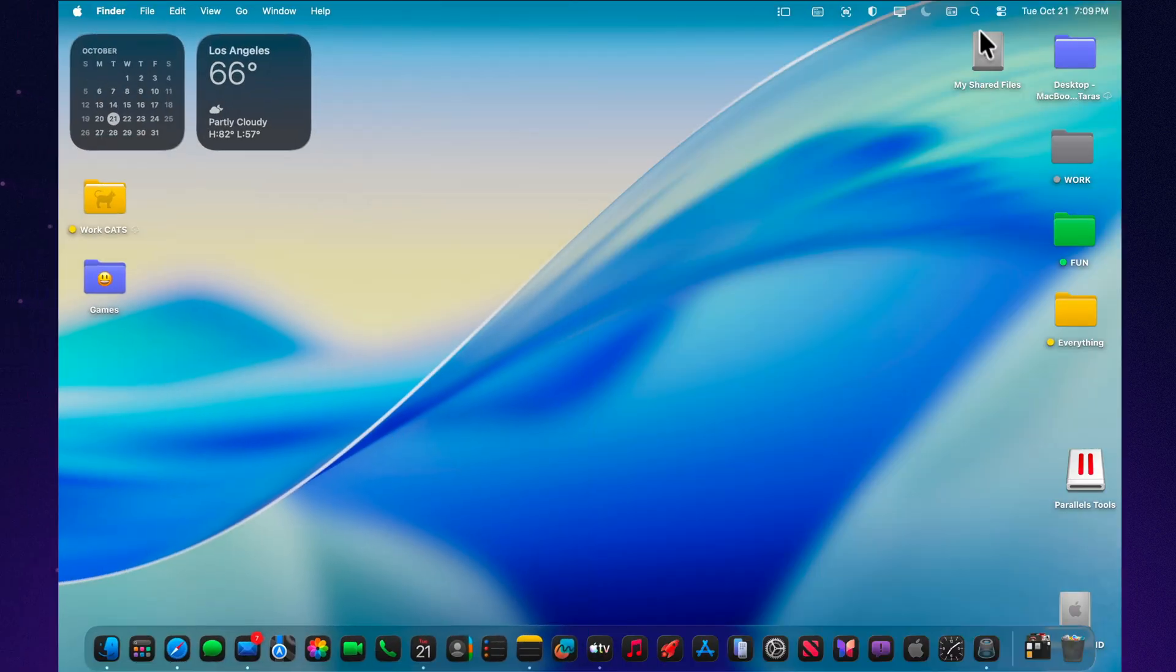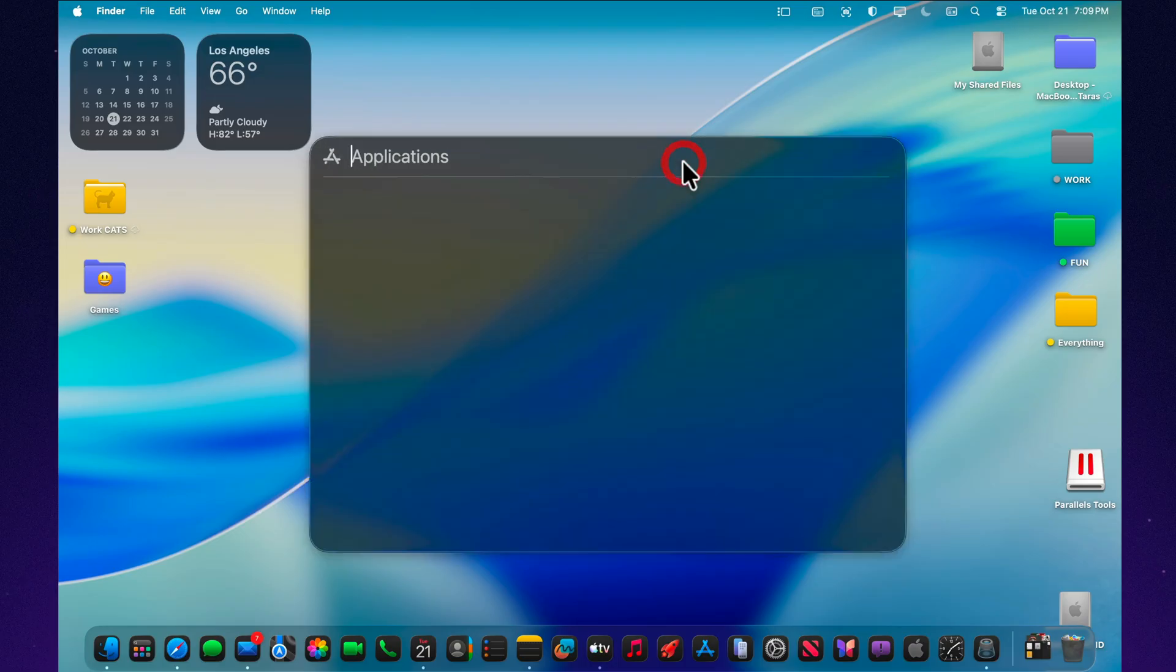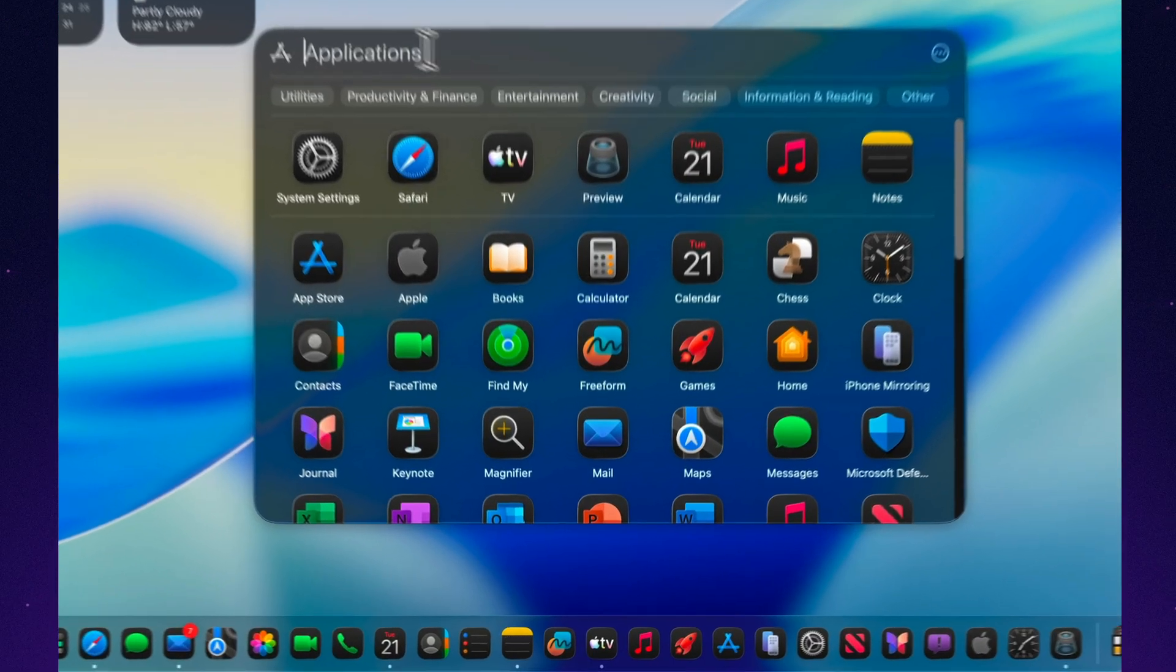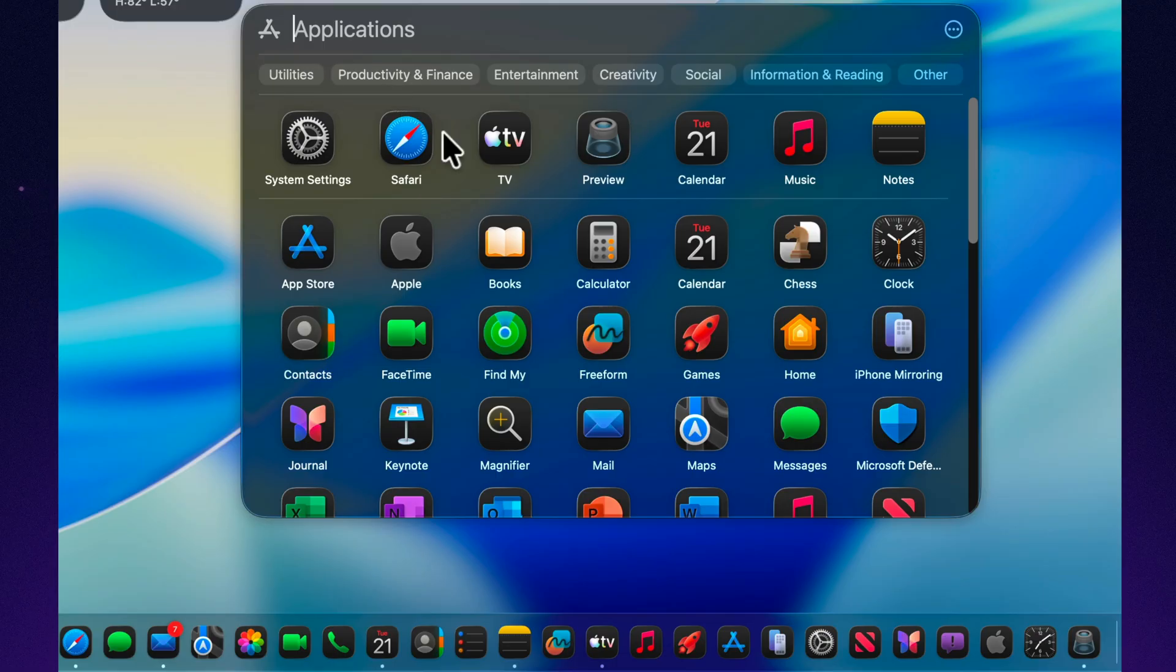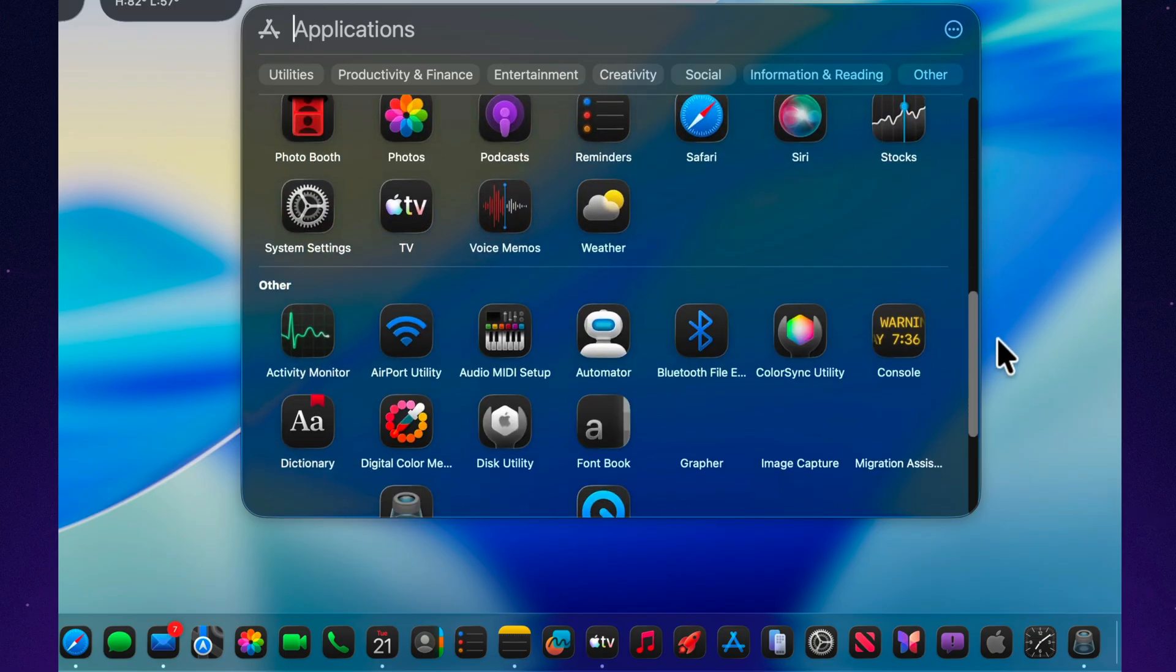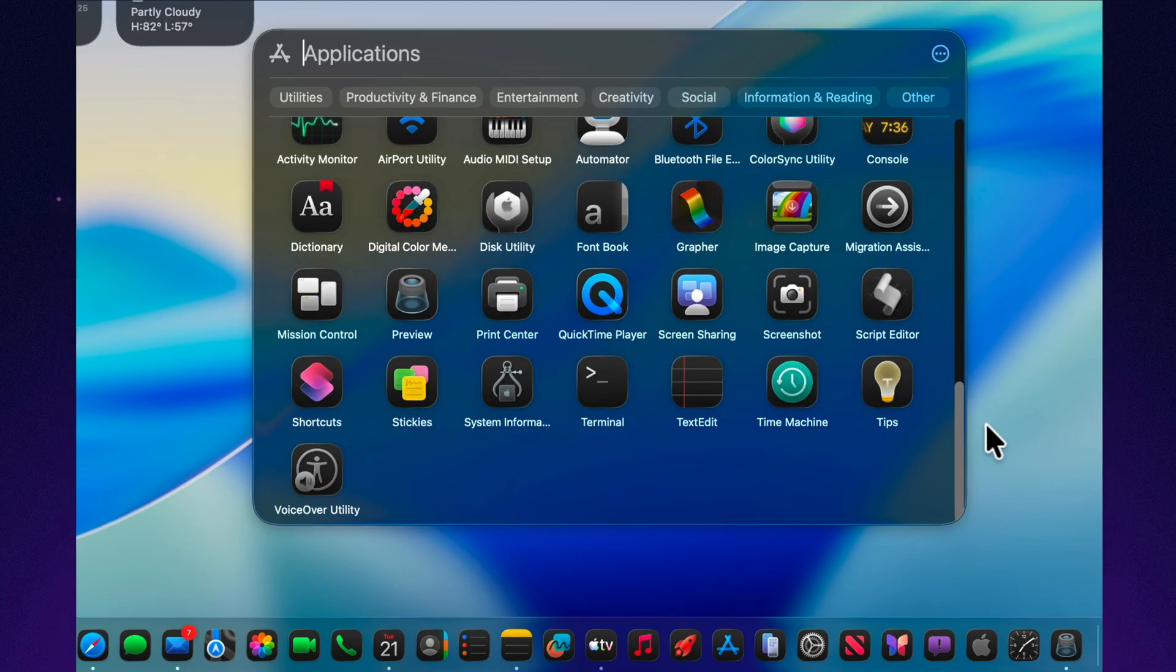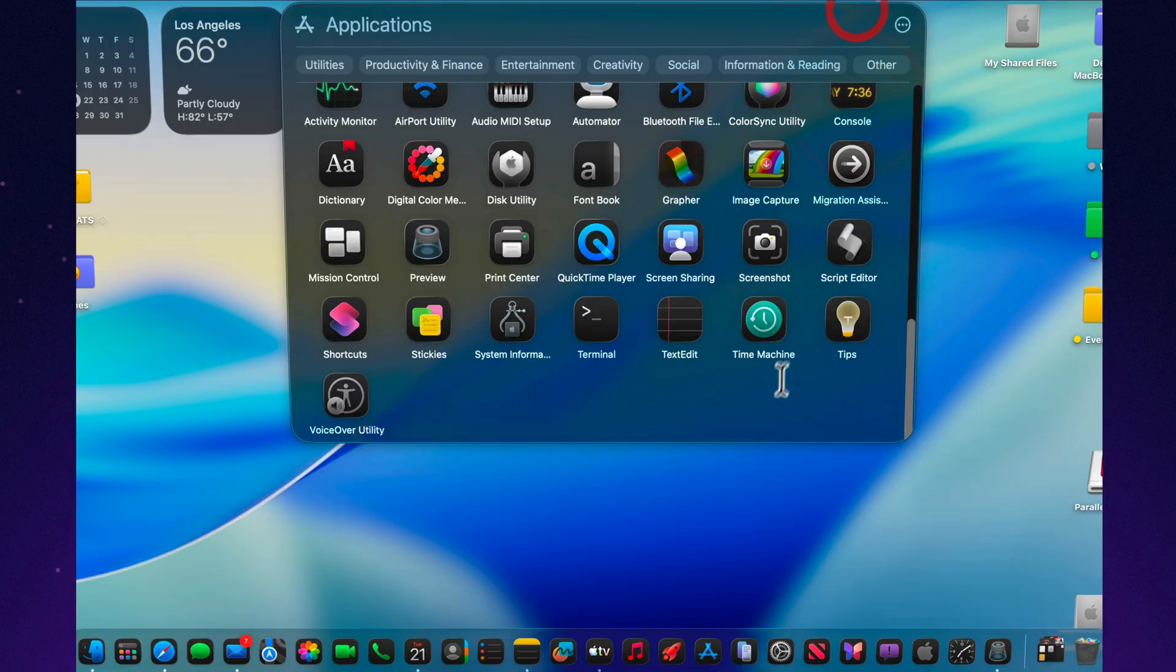Another quiet update in this beta is the refinement of the Apps app, Apple's new take on organizing your applications. It now shows seven icons per row instead of six, using screen space more efficiently. You still can't rearrange icons or create your own folders, but you can now resize the window vertically, which brings it closer to a full-screen experience.